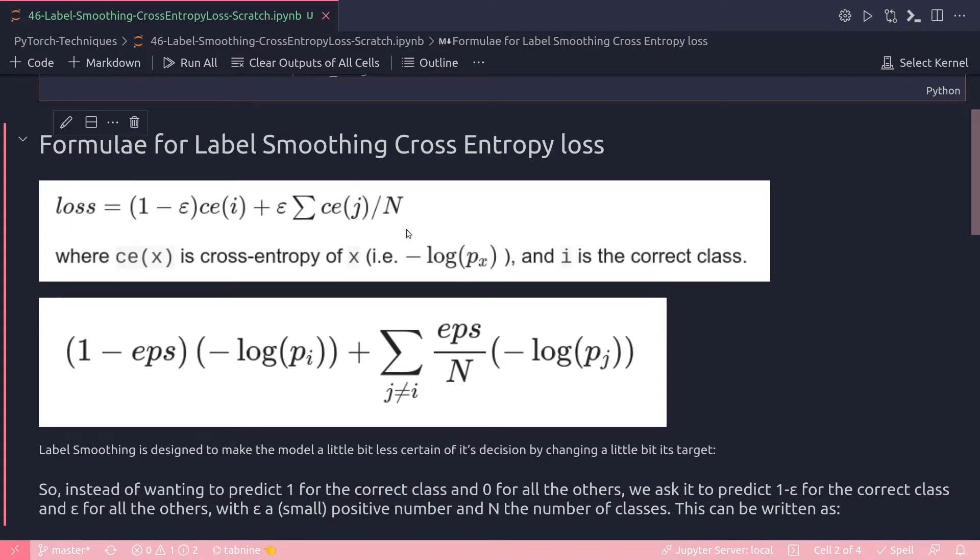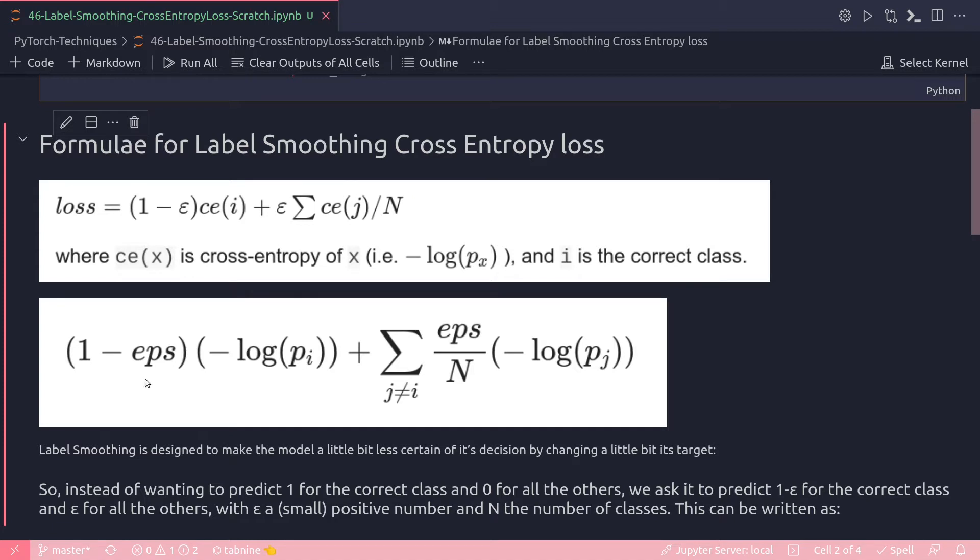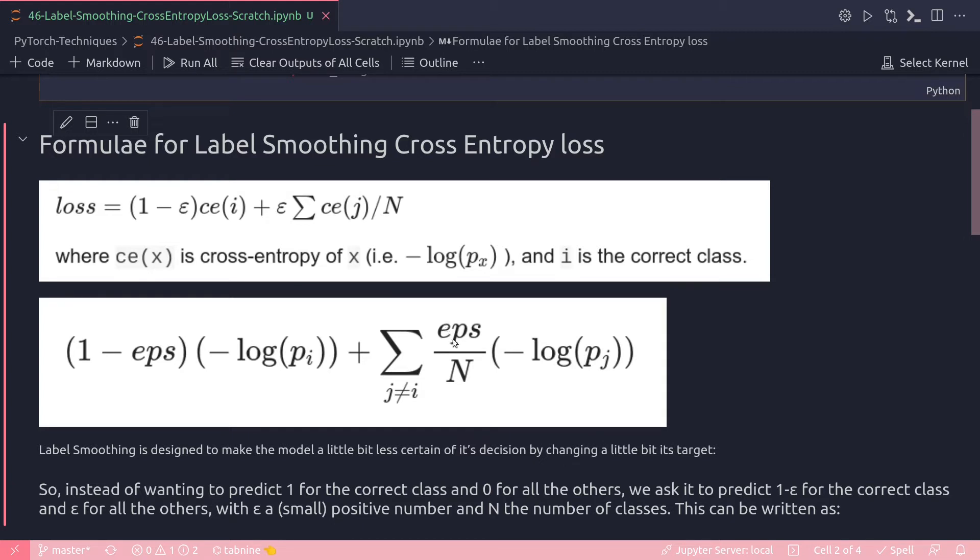In the second term I am dividing this whole expression by N as well, and the first term I'm just multiplying the cross entropy with one minus epsilon. This below one is just the same expression represented in another form where I have one minus epsilon, and then instead of the cross entropy here I'm just showing the actual log expression of that, because this is a negative probability, and similarly here as well, epsilon and the negative probability divided by N.